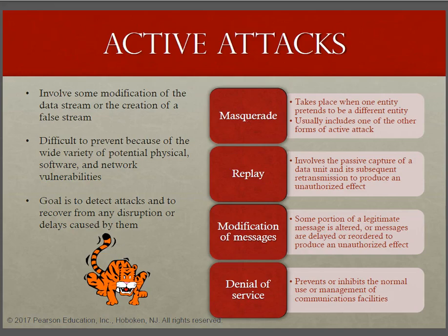The active attack involves some modification of the data streams or the creation of a false stream, and can be subdivided into four categories. The first one is a masquerade. A masquerade takes place when one entity pretends to be a different entity. A masquerade attack usually includes one of the other forms of active attack.